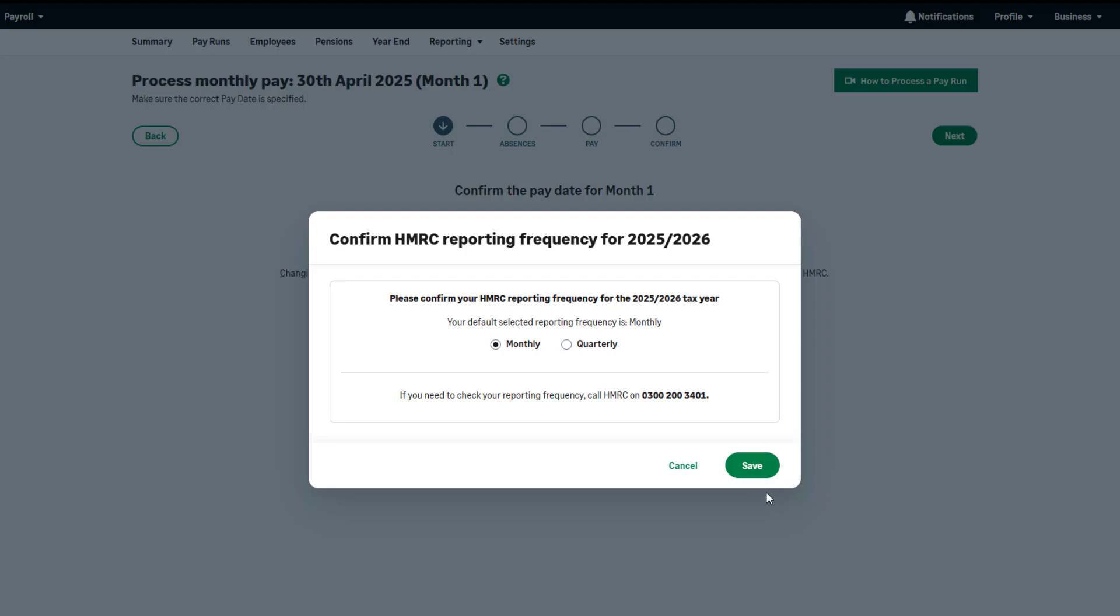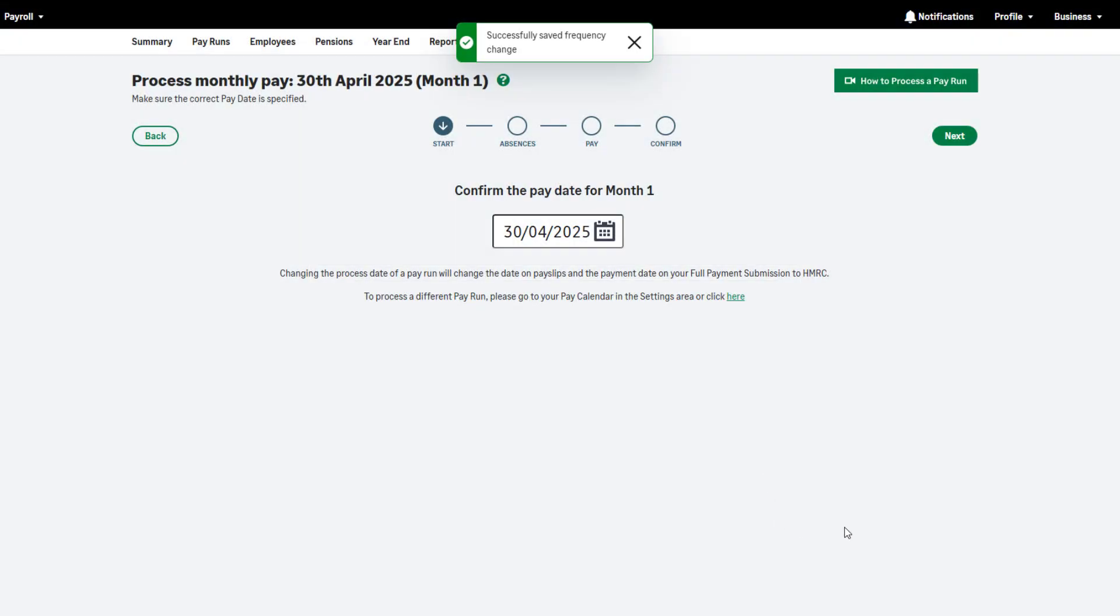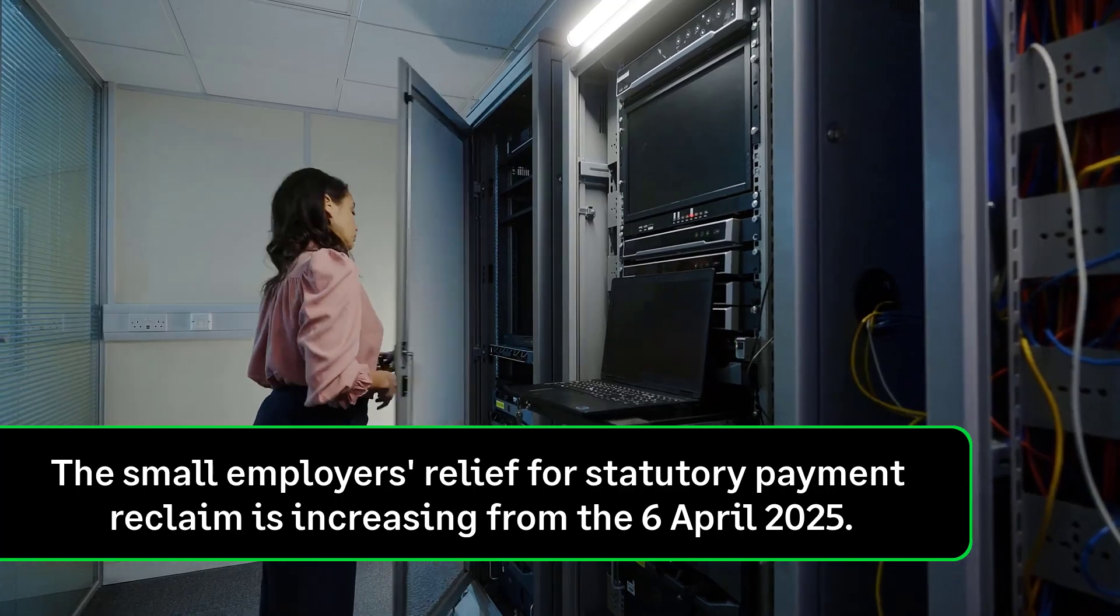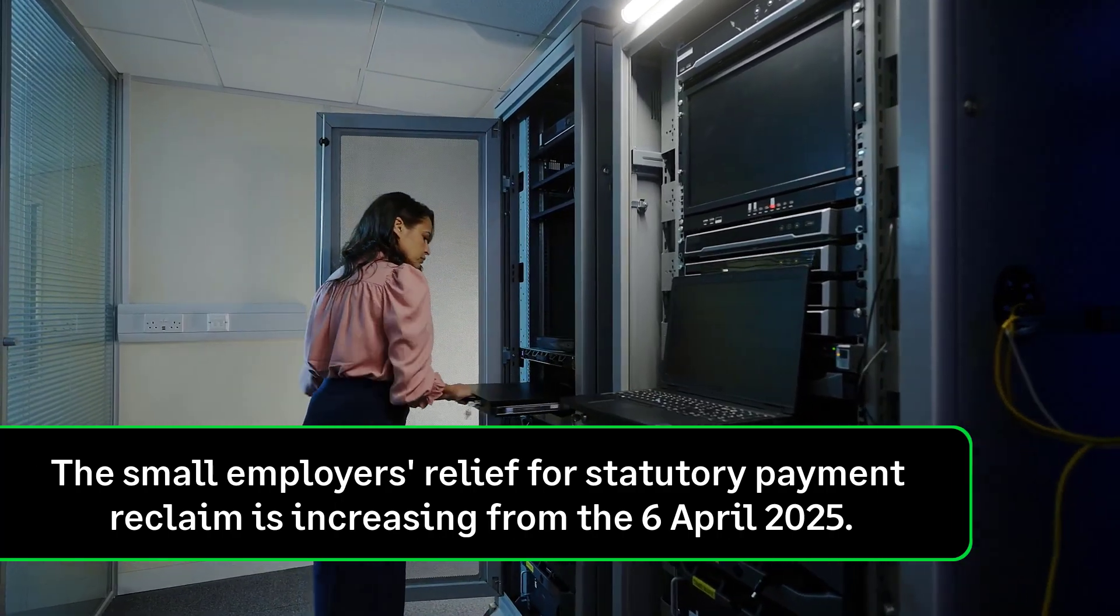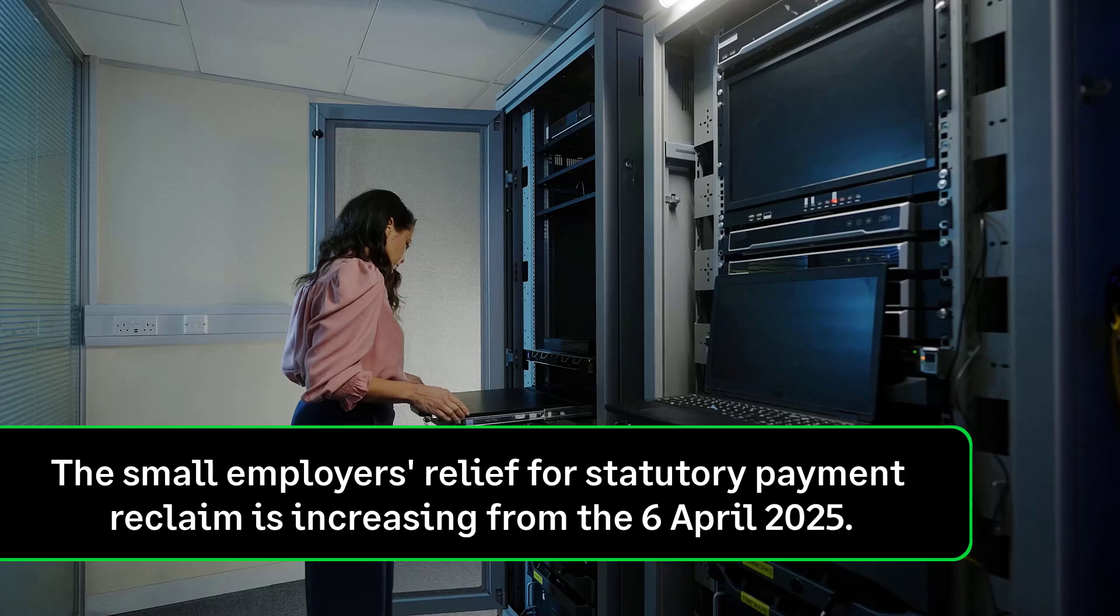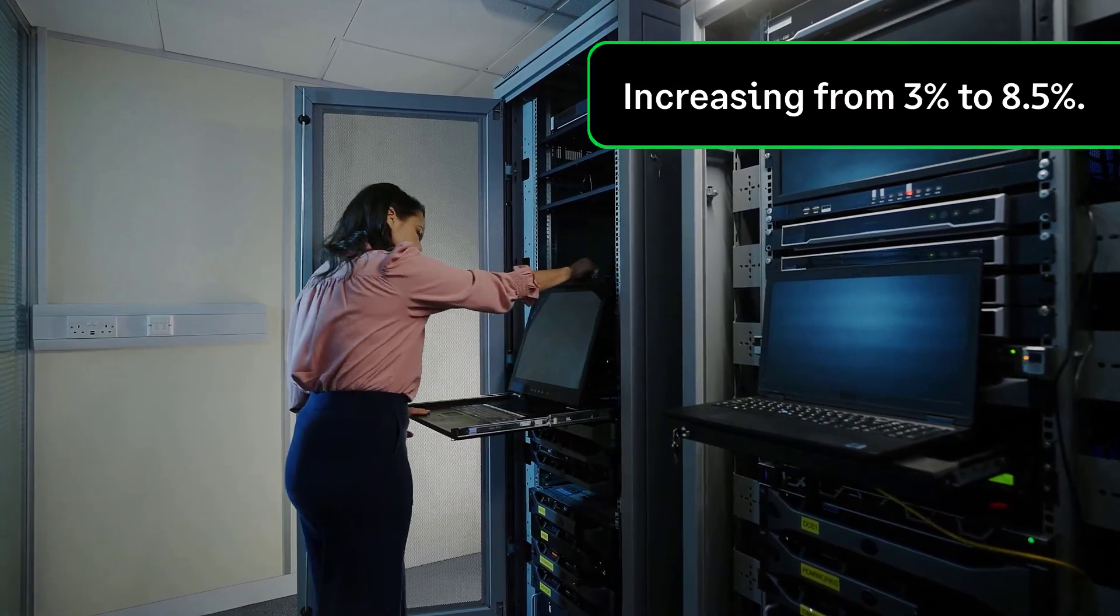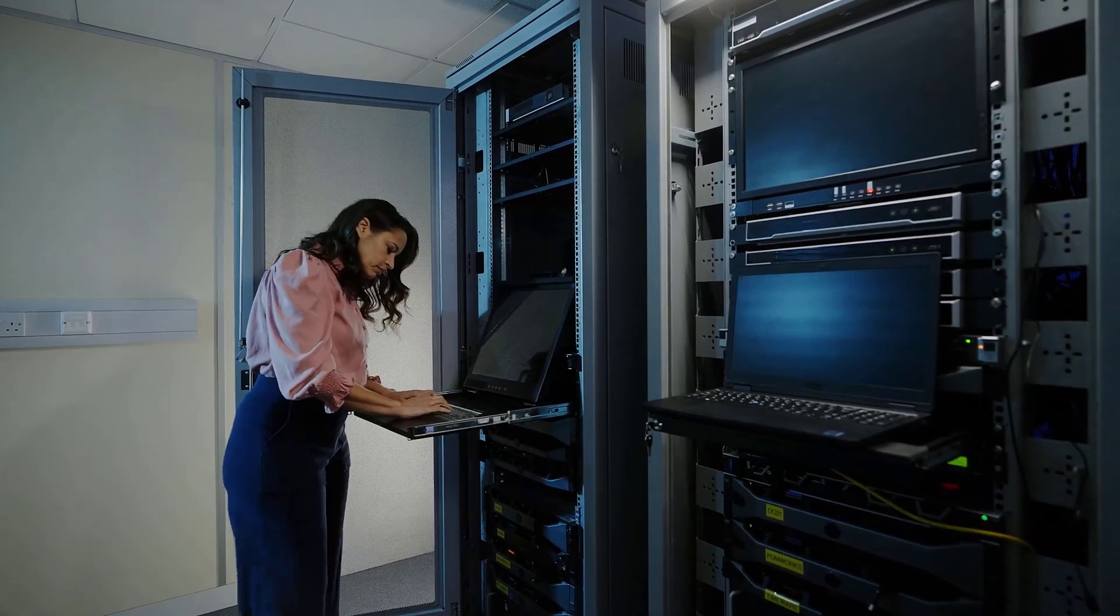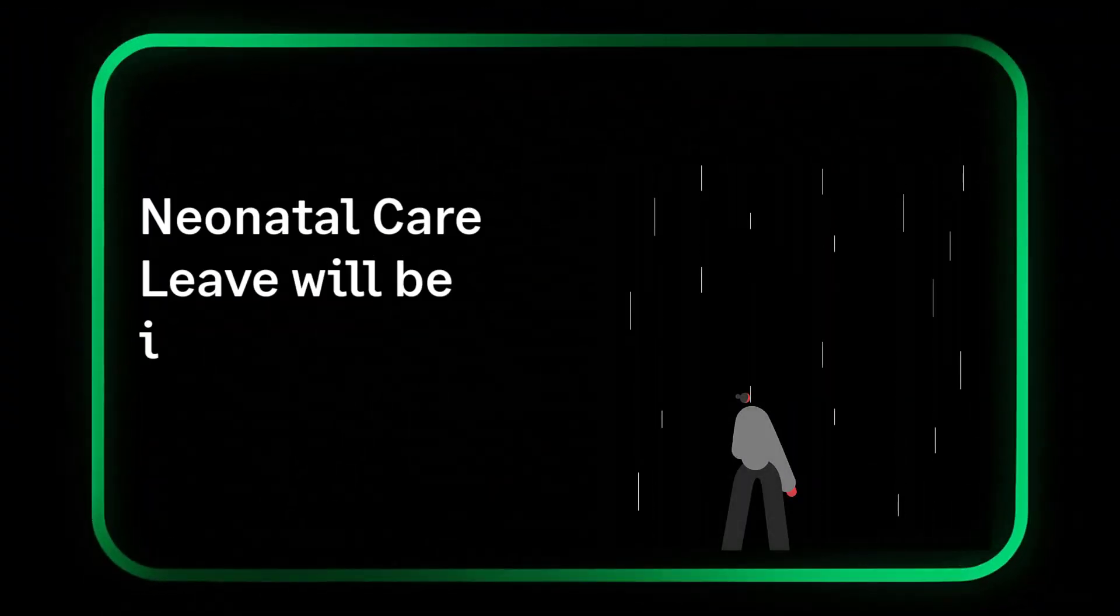It is important that you stay up to date with current tax year legislation. The small employer's relief for statutory payment reclaim is increasing from the 6th of April 2025. This is increasing from 3% to 8.5%.